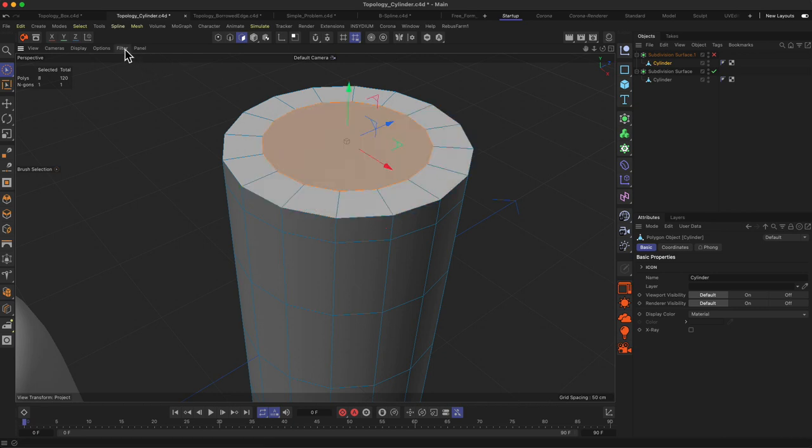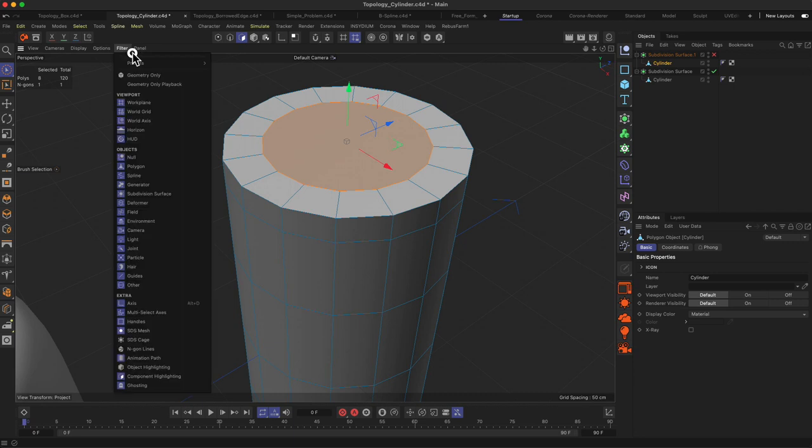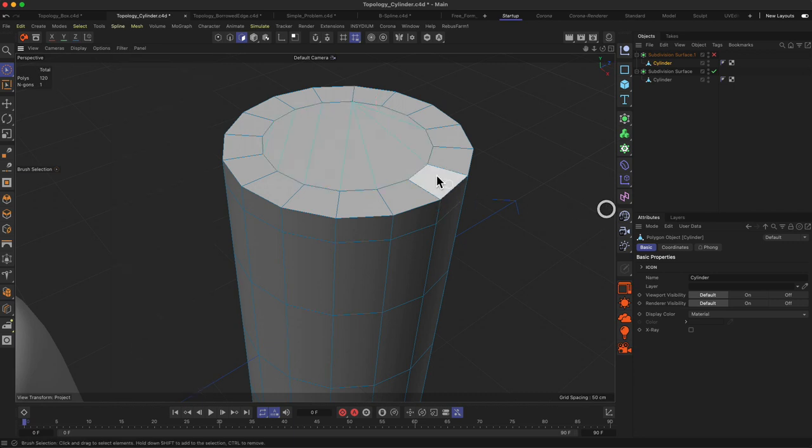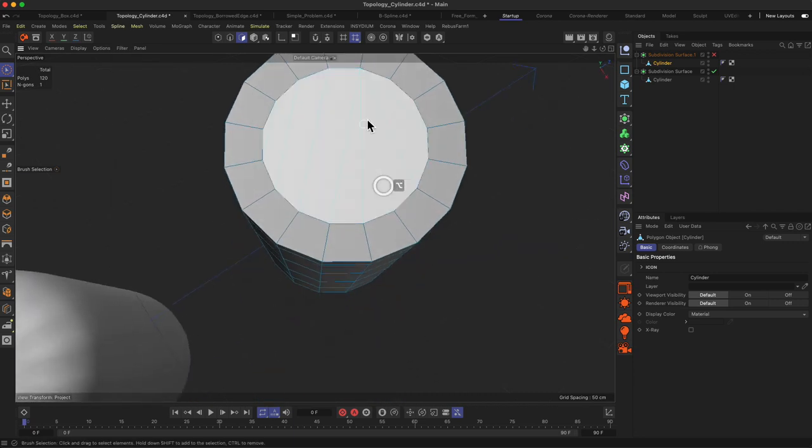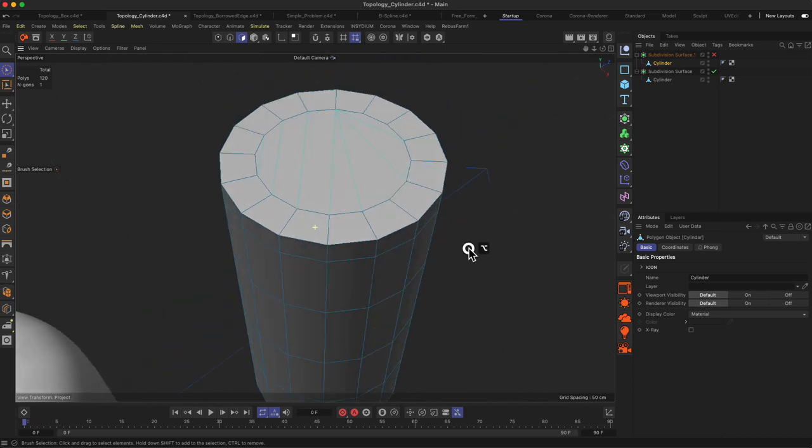The solution for this kind of problem would be to offset the kind of triangle mass which we still have here in the middle. If you activate the NGON lines, you see we actually have worse topology over here.